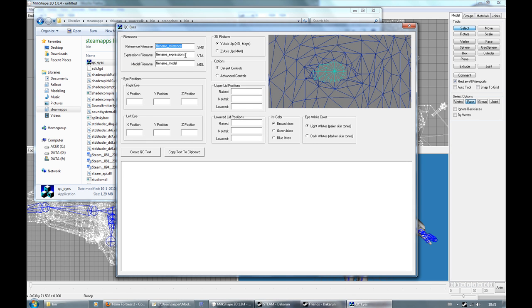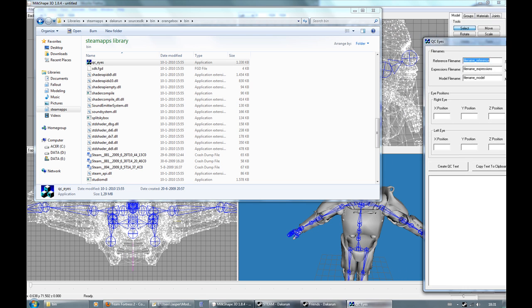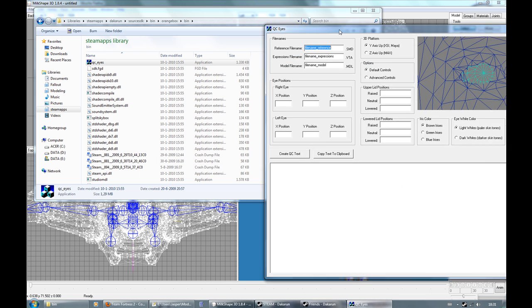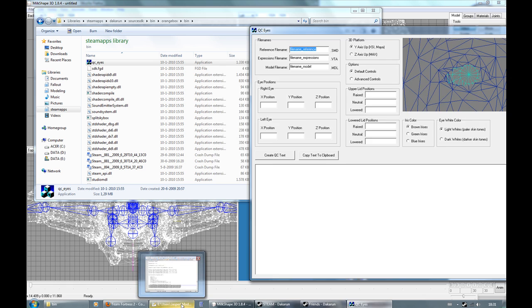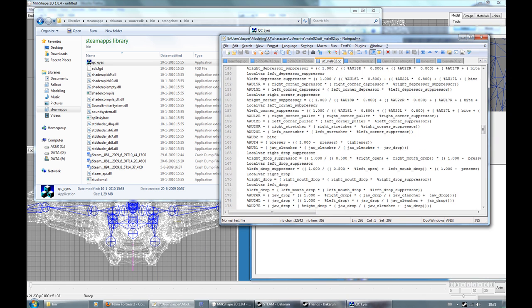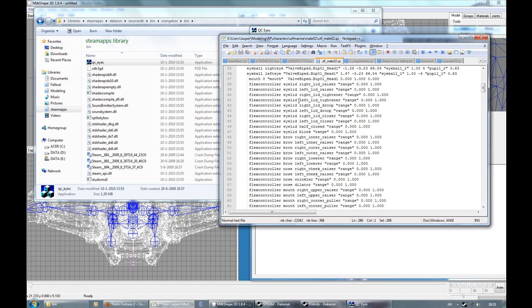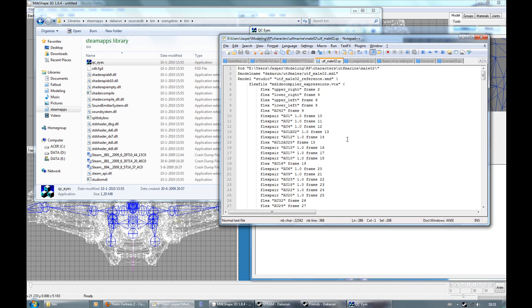Now you might not quite get it instantly, but it's very basic. Here you just put your reference name. Here you put the VTA file. So for the face posing actually, but if you move the head won't be necessary, but I'll just do it for the heck of it.